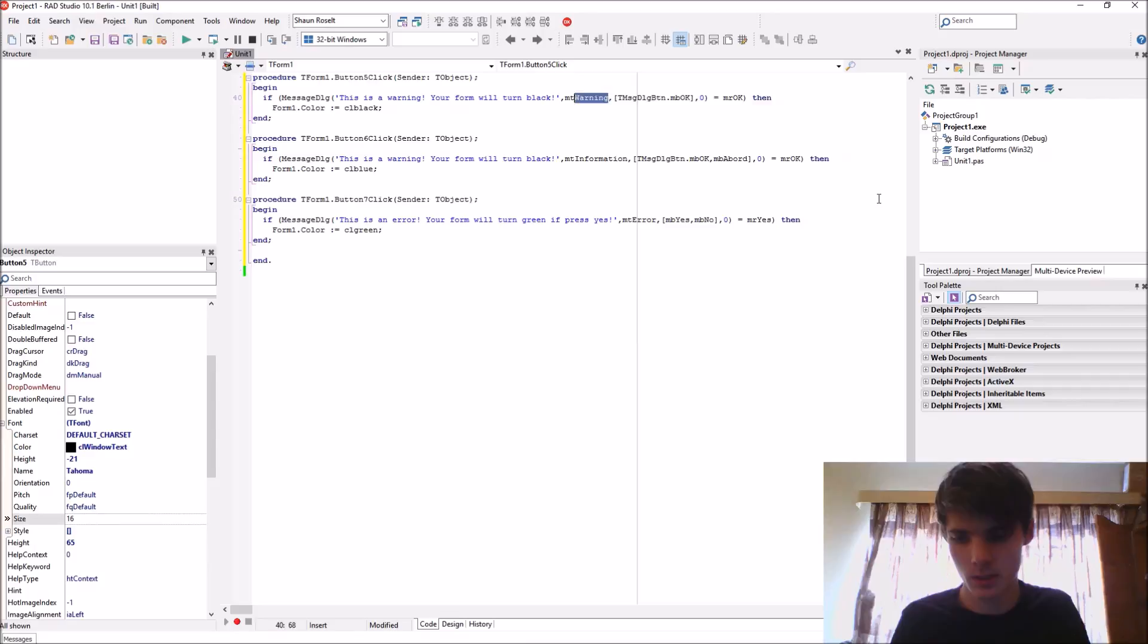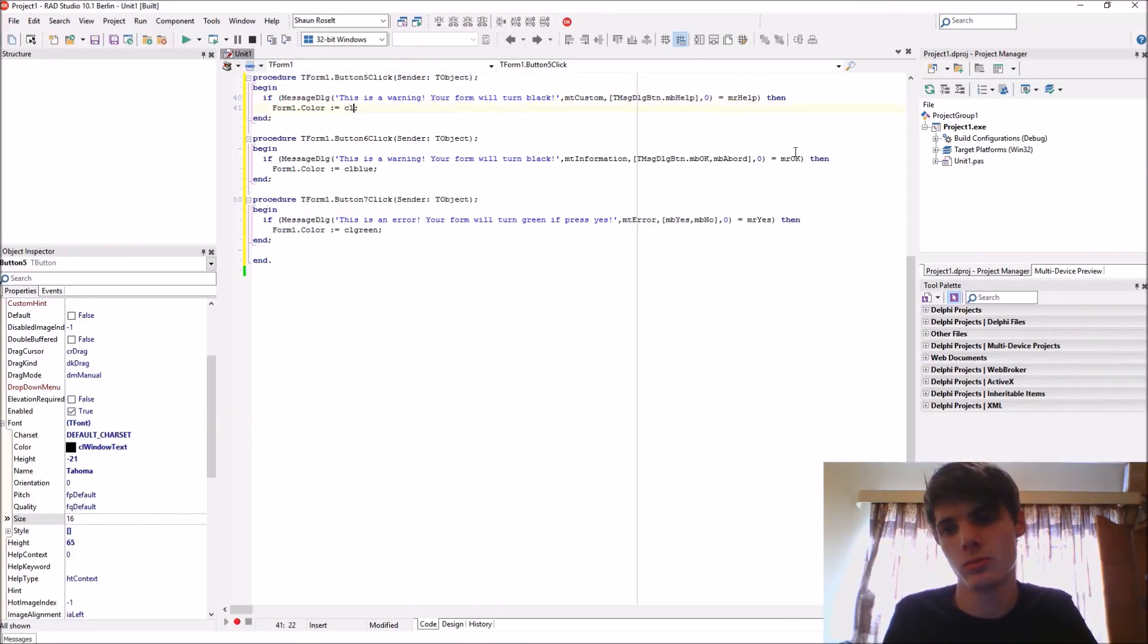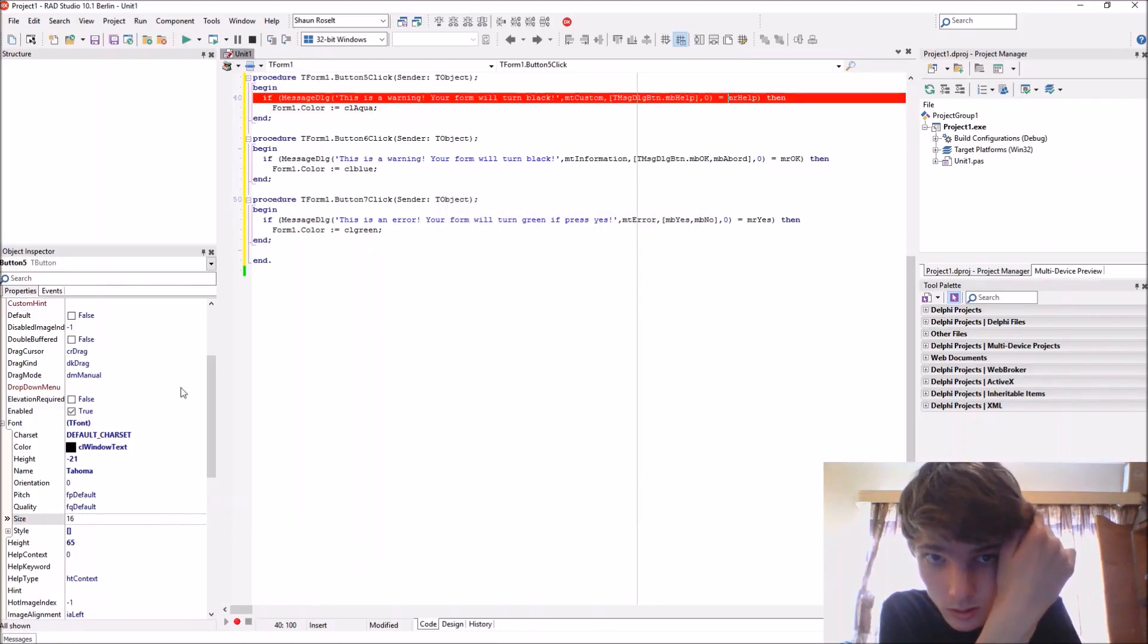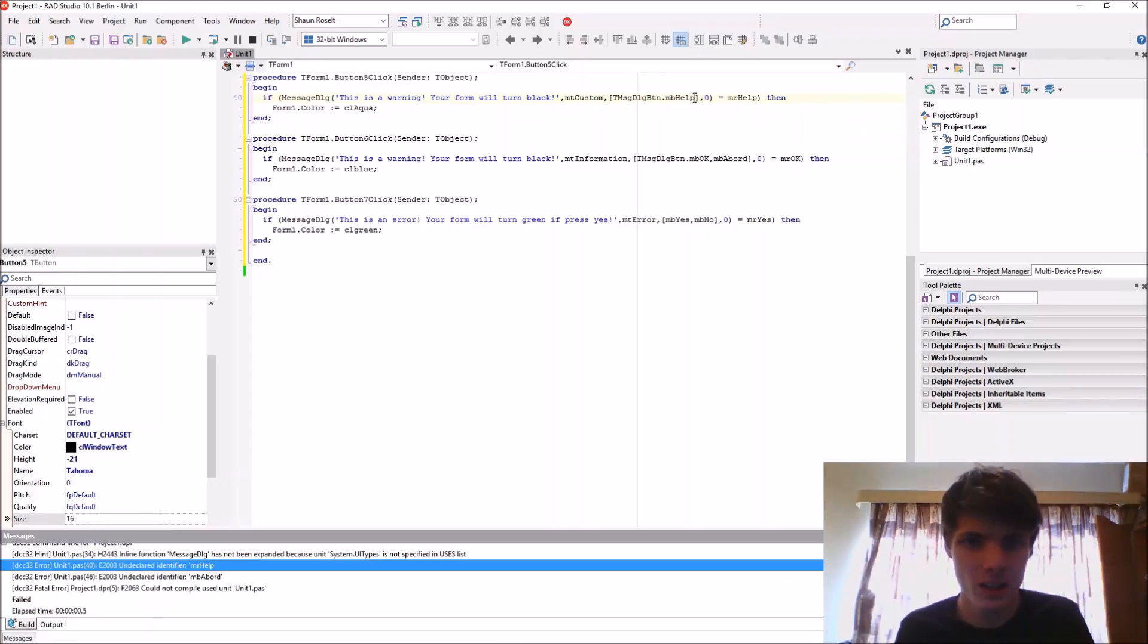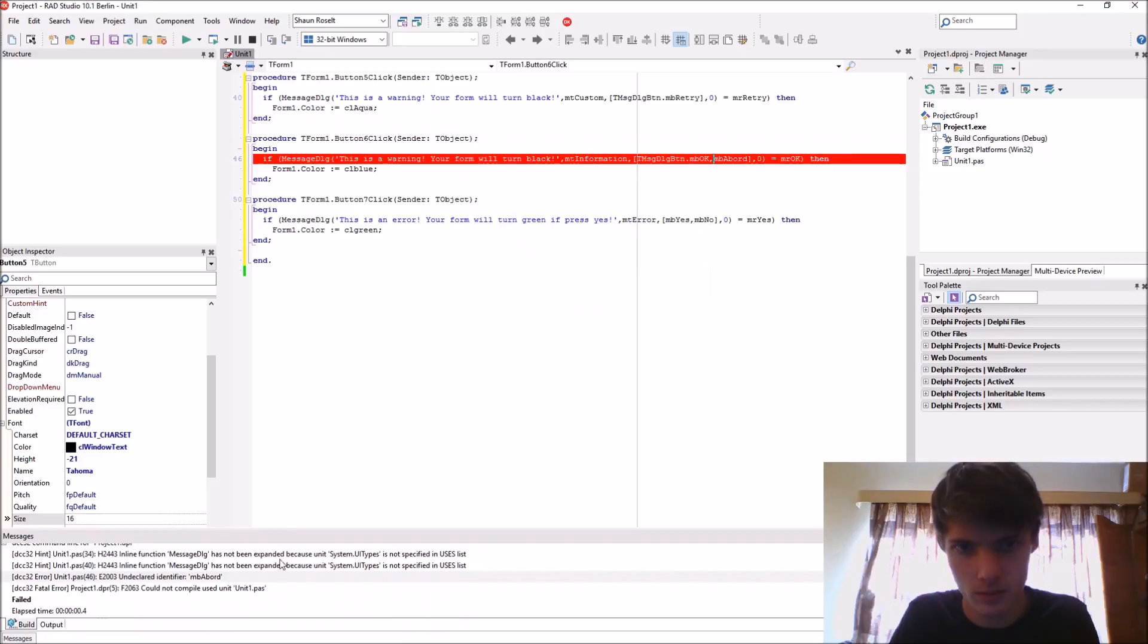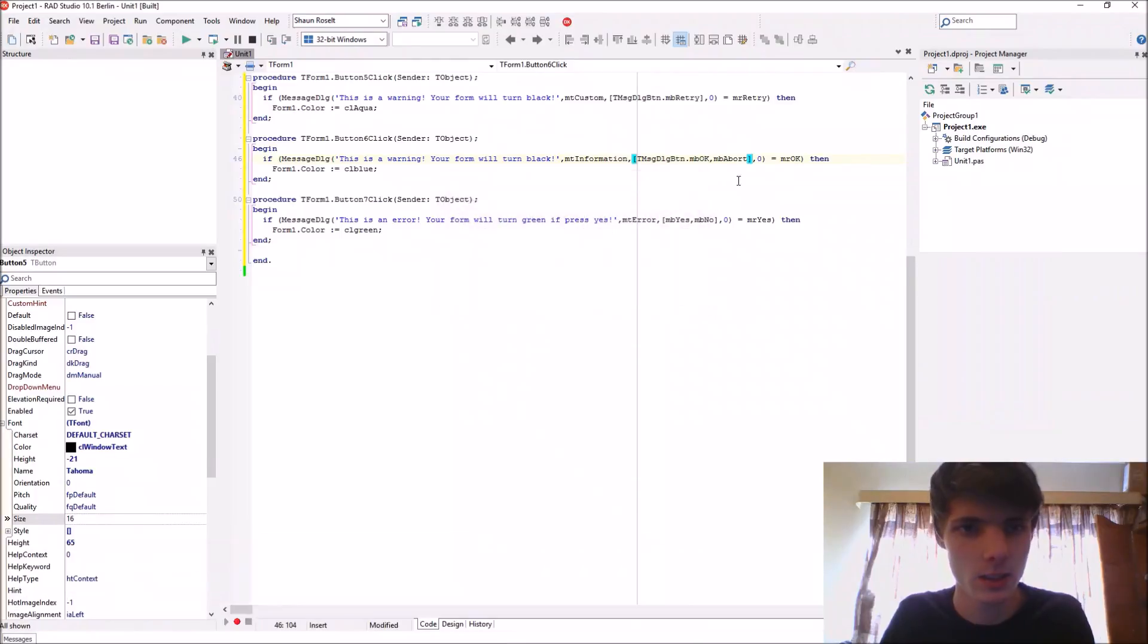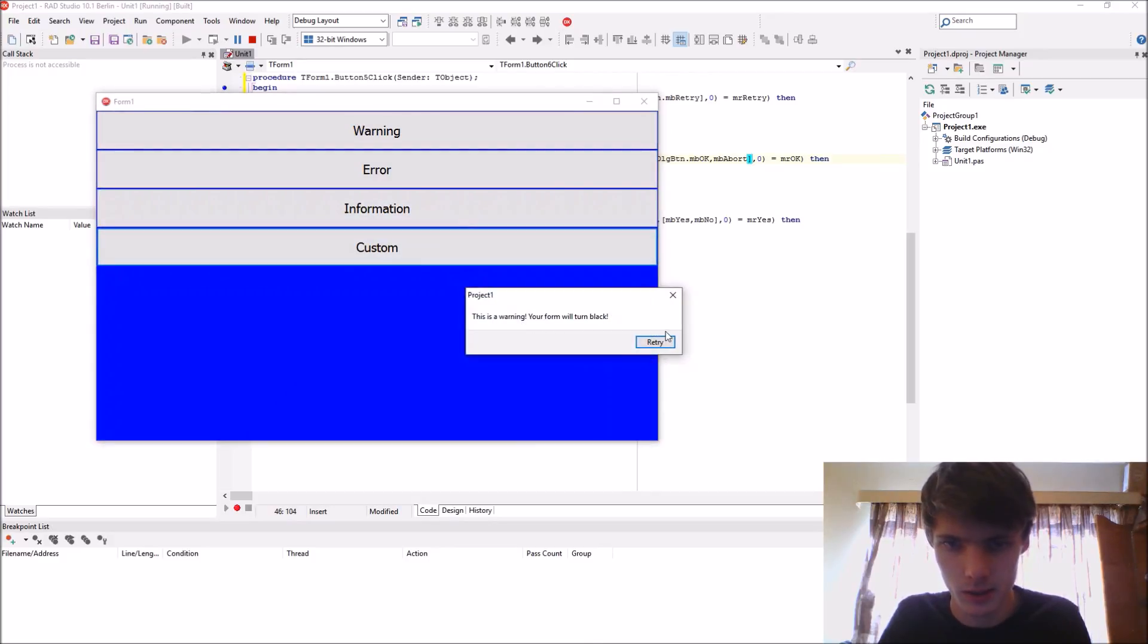MT_CUSTOM. Let's use MB_HELP, MB_RETRY, and MB_ABORT. If it is MR_HELP then we can change it to CL_AQUA. Let's make it MB_RETRY then with MR_RETRY and MB_ABORT. You have warning, error, information, and custom.